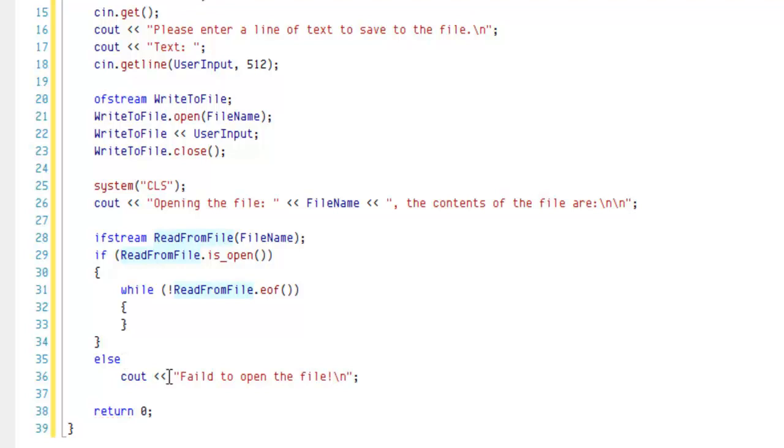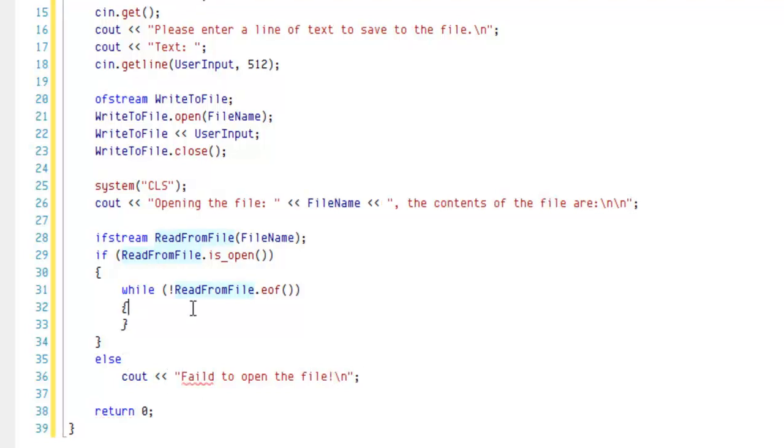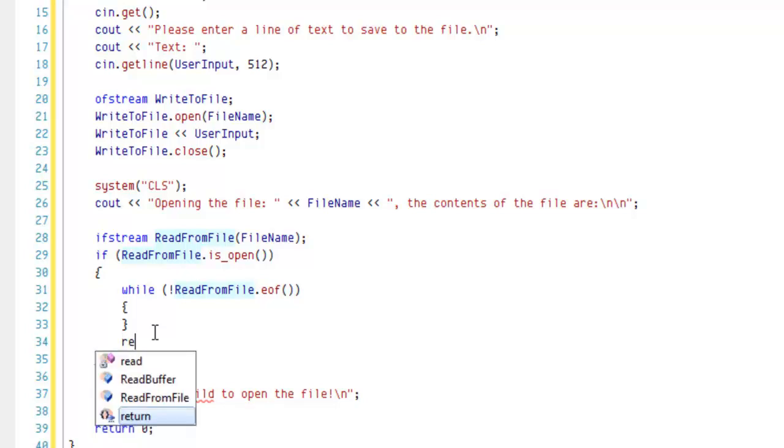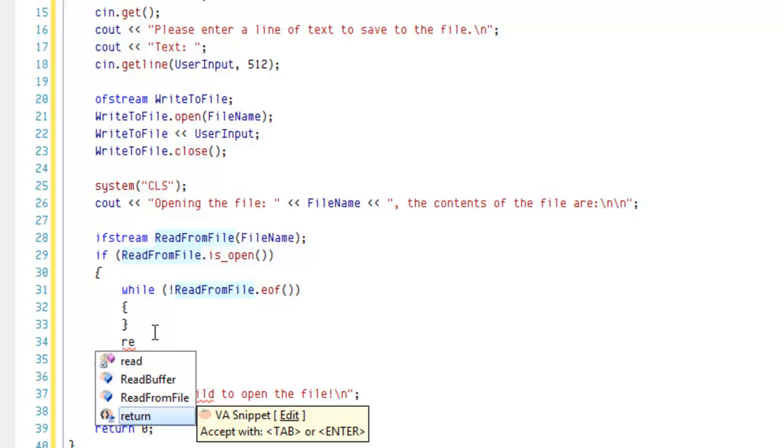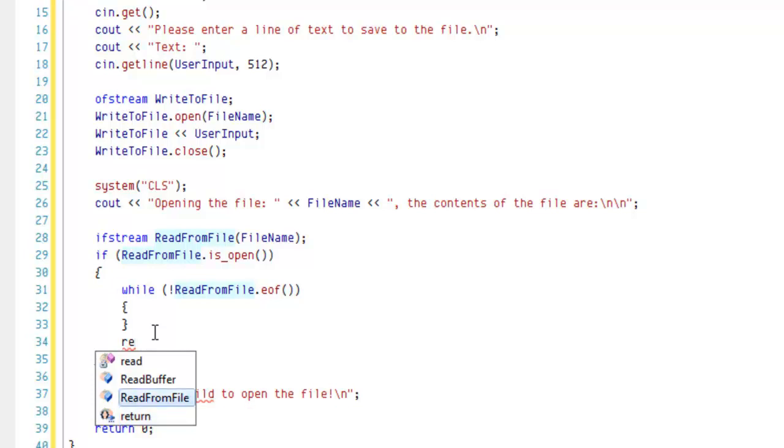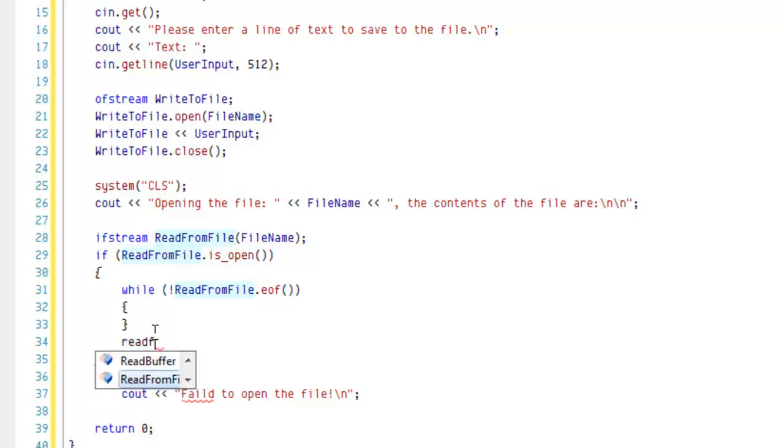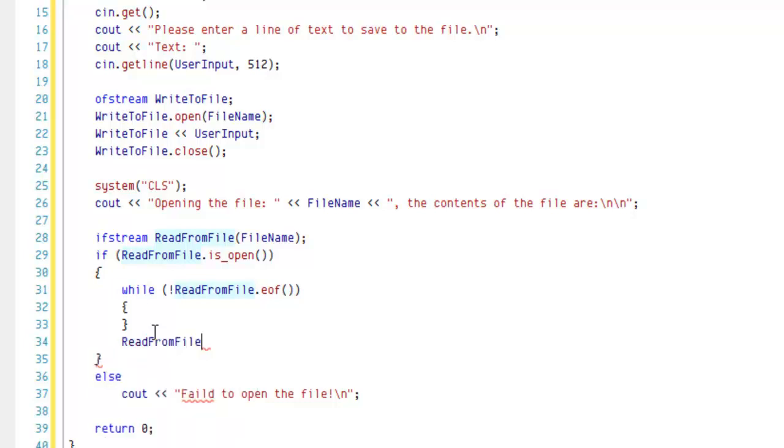Alright, there we go. Now that we have that error there, it's letting our users know that there has been an error. So the next thing we're going to do before we read from the file, we're going to close this ifstream after the while is done. Same thing as writing to a file, it's just .close, so readFromFile.close.